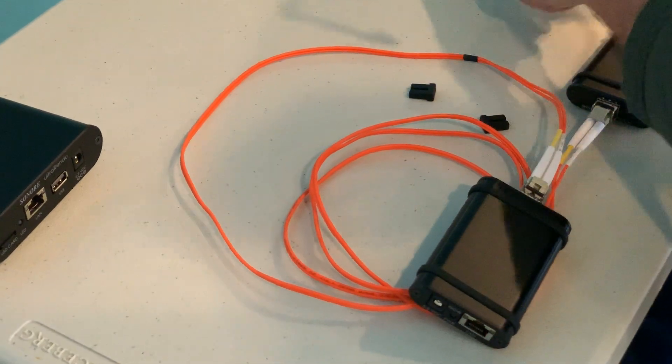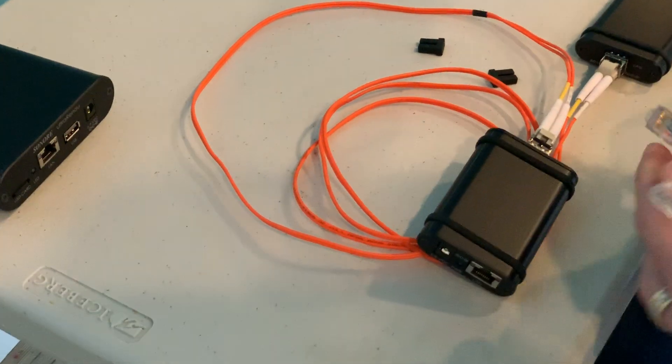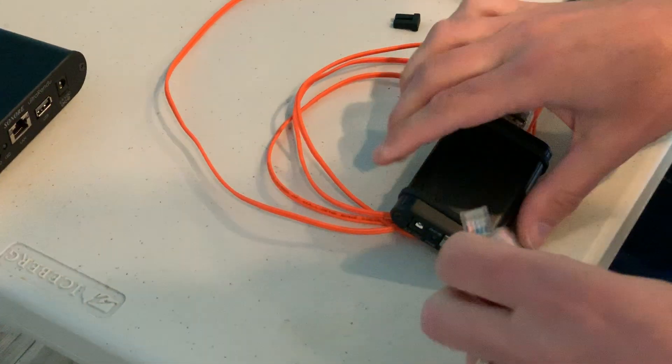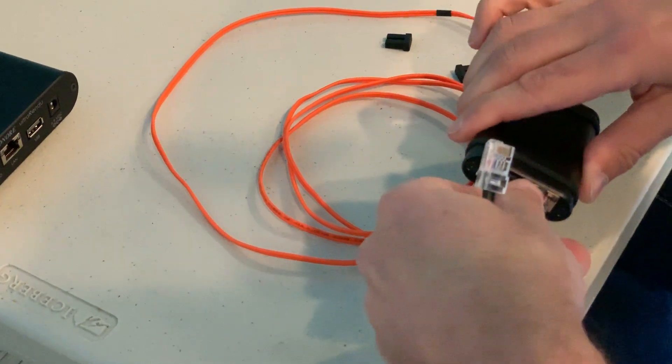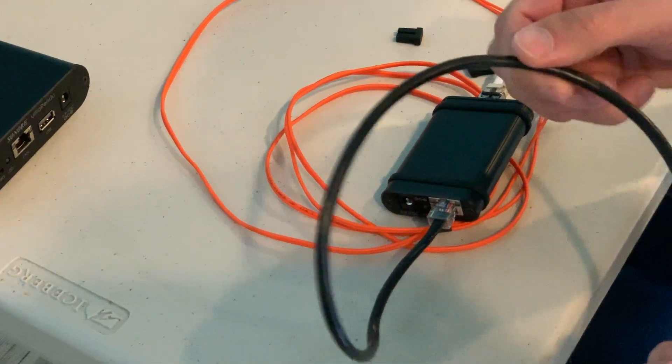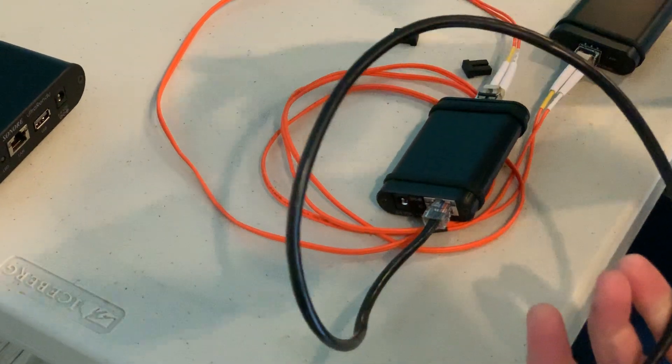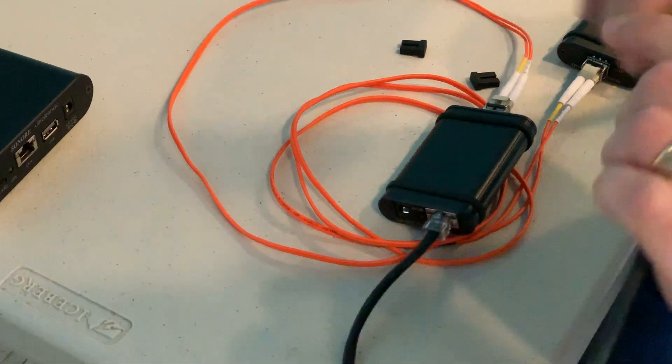Use a pretty short Ethernet cable for this. I have a two footer here. I would even recommend like a one footer or six inch if you've got one, because this is where noise can be picked back up again. If it's pretty short, you're not going to get too much.